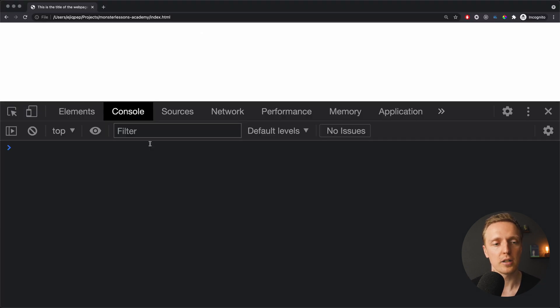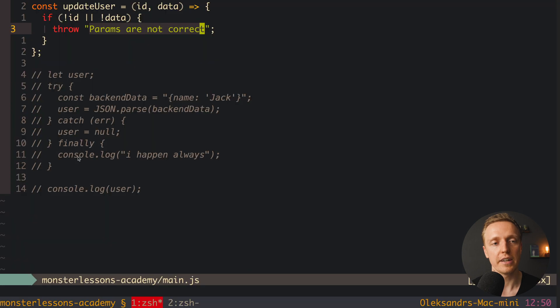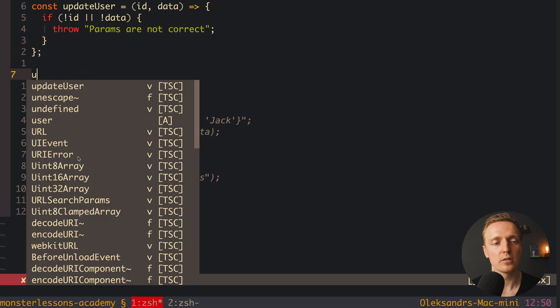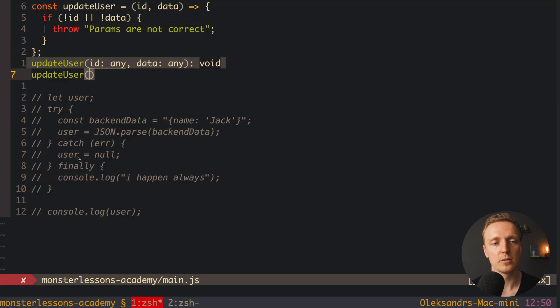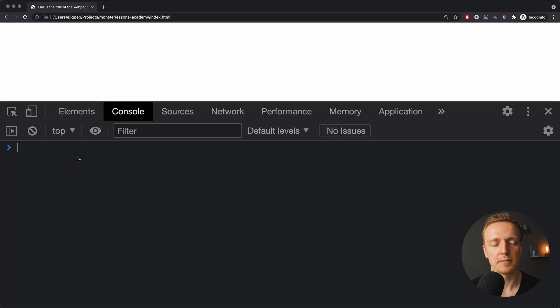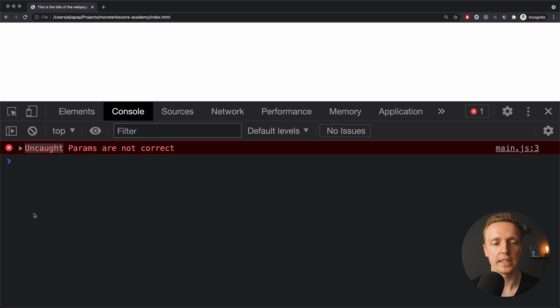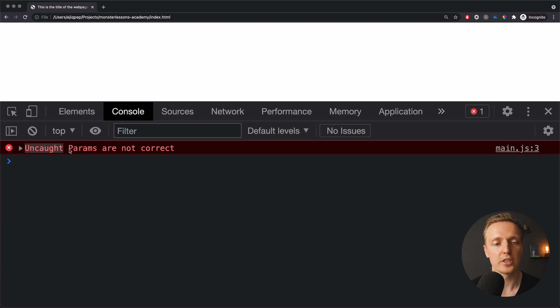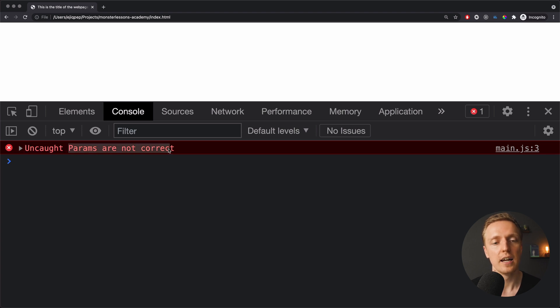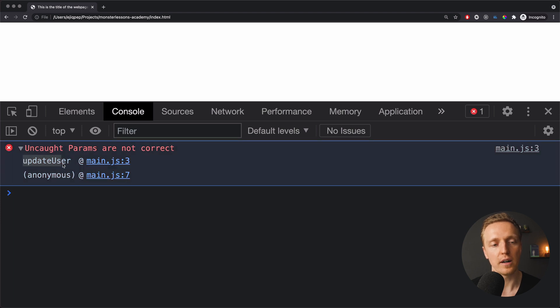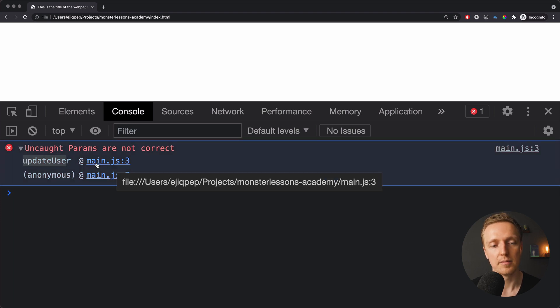Now when I'm reloading the page, as you can see we don't have any errors. But now let's try to call updateUser without any parameters. As you can see in browser we have now an error and it is uncaught because we didn't wrap it in try catch. The main point is here that if some person is using our function and didn't provide correct parameters he is getting params are not correct.